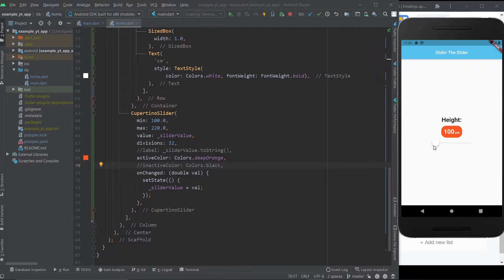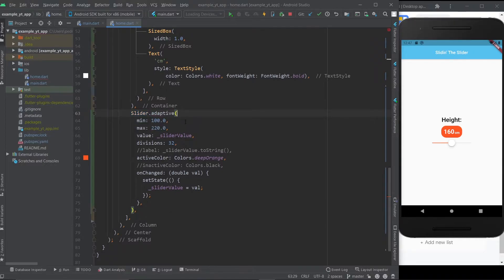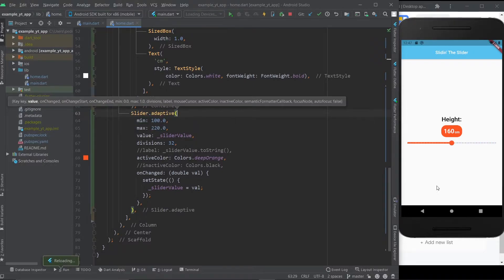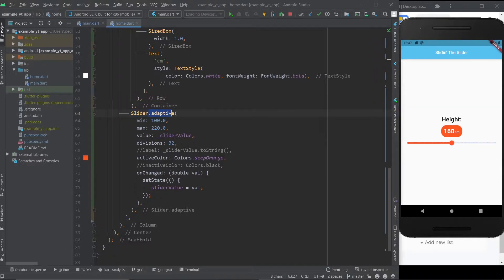This looks way more iOS-like. The best part about the slider widget is that you can just do Slider.adaptive. Here it will show the Android version, but if this was an iOS emulator, then it would show the Cupertino slider. So if you're making an app for both Android and iOS, this is a really cool thing to know. But since I'm just doing the Android version, this isn't necessary.